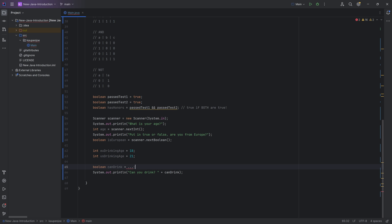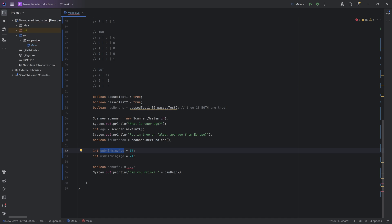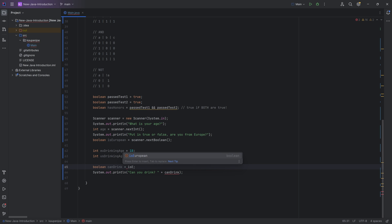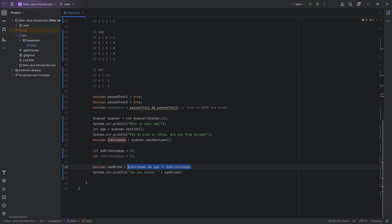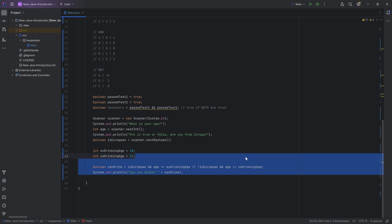There are two big cases: either the person is European or they're not. If they are European, compare age with euDrinkingAge. If not, compare age with usDrinkingAge. The solution is: 'canDrink = (isEuropean && age >= euDrinkingAge) || (!isEuropean && age >= usDrinkingAge)'. The exclamation mark is the NOT operator, so '!isEuropean' means 'is not European'.